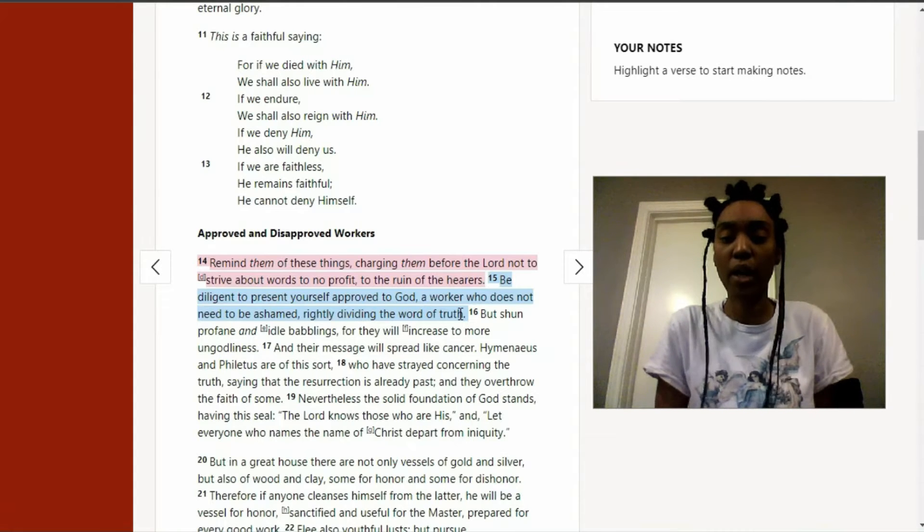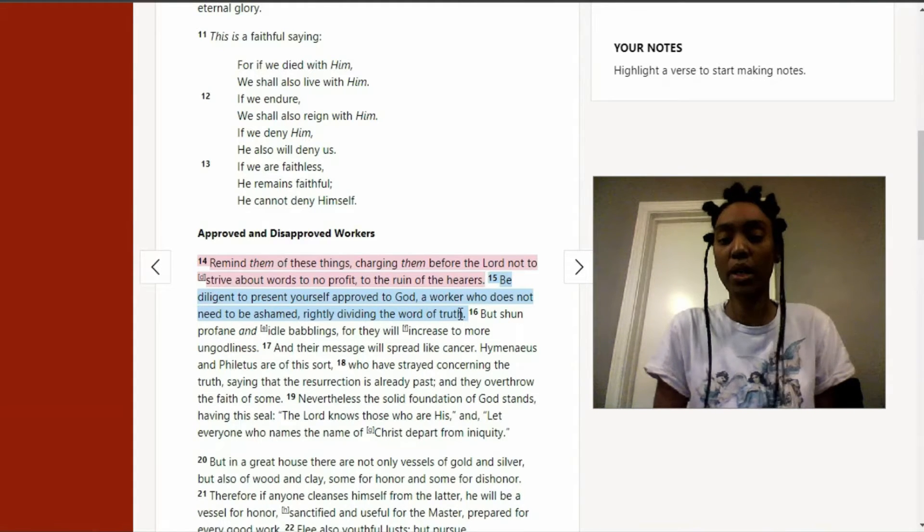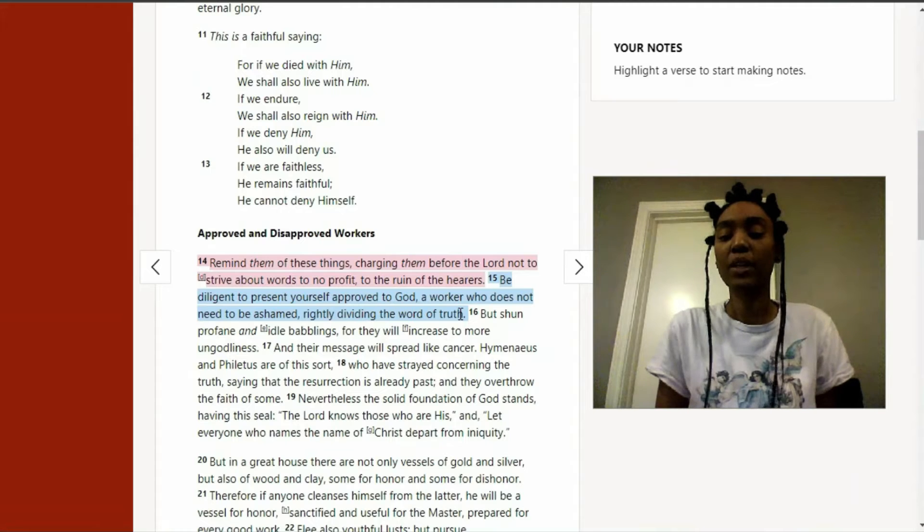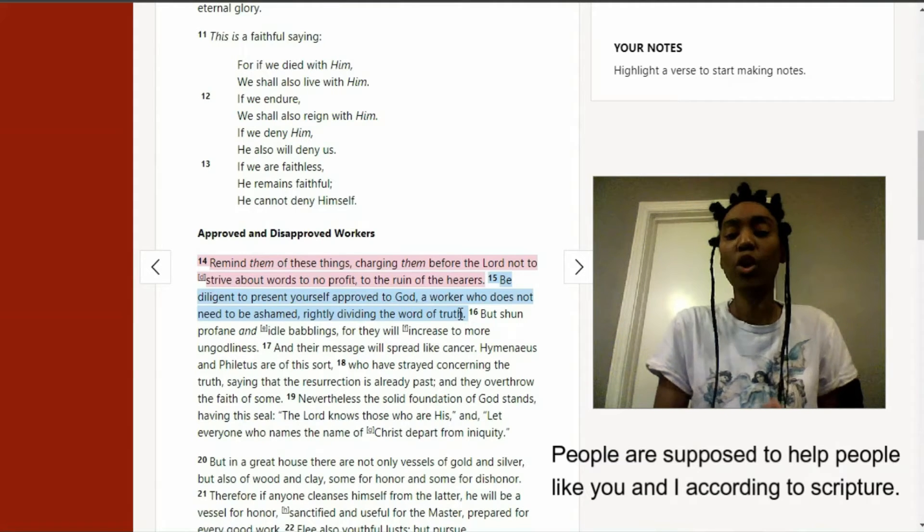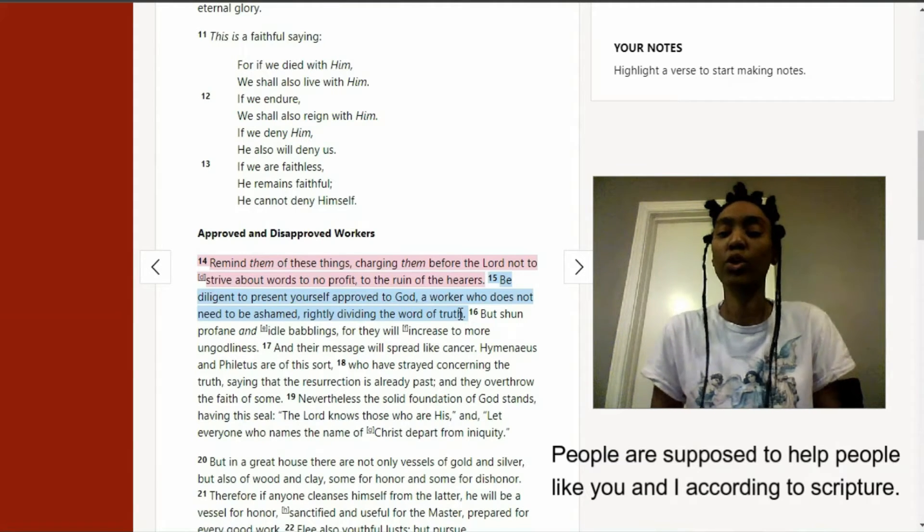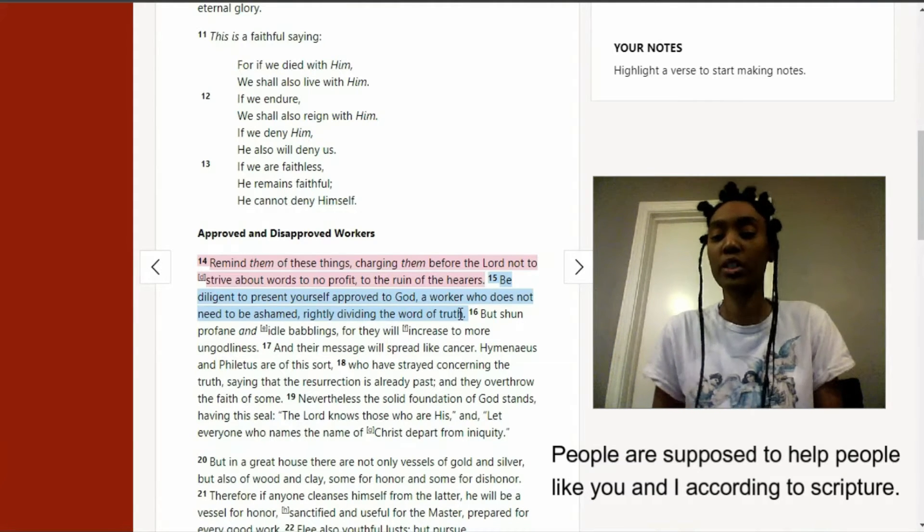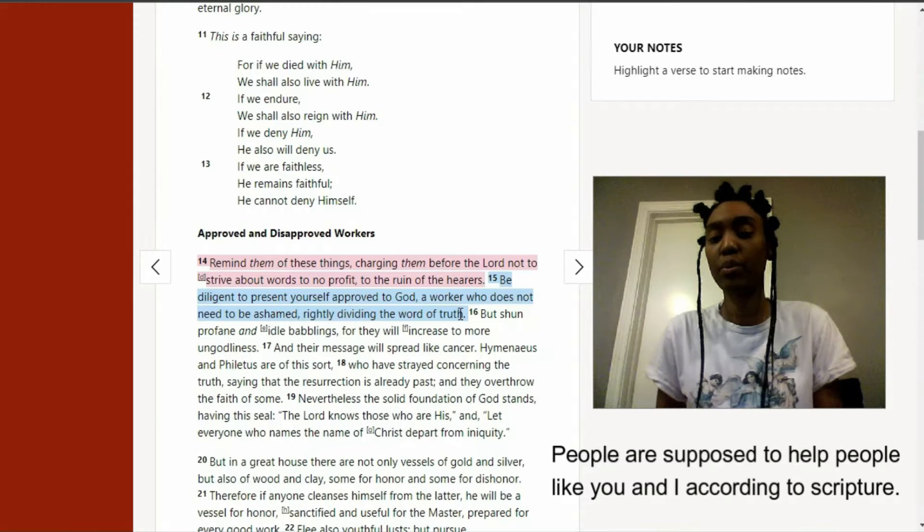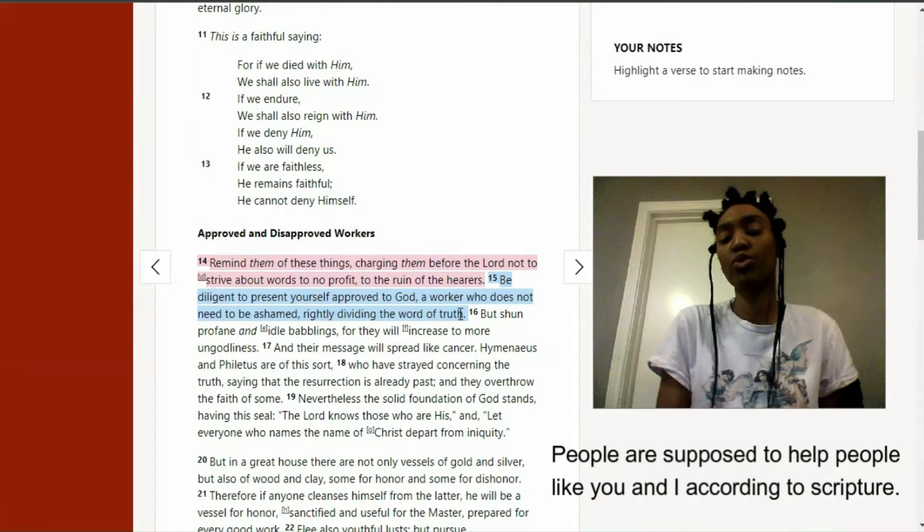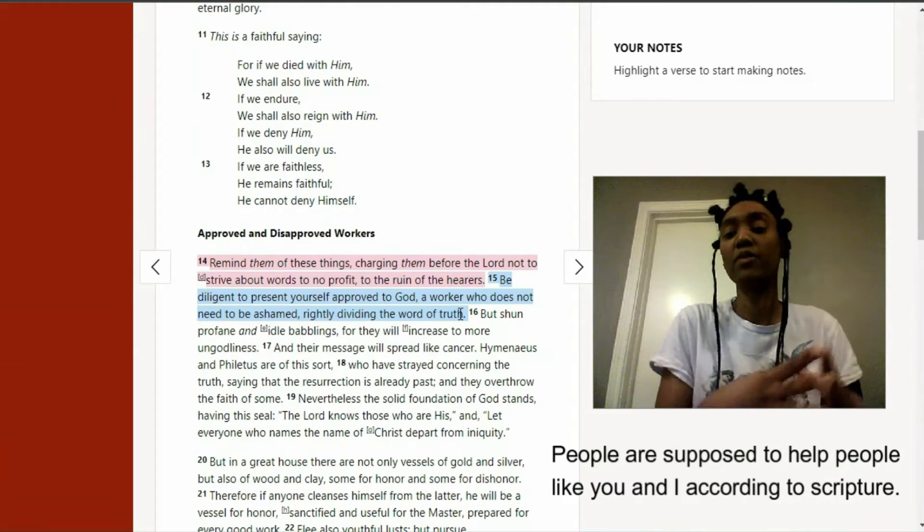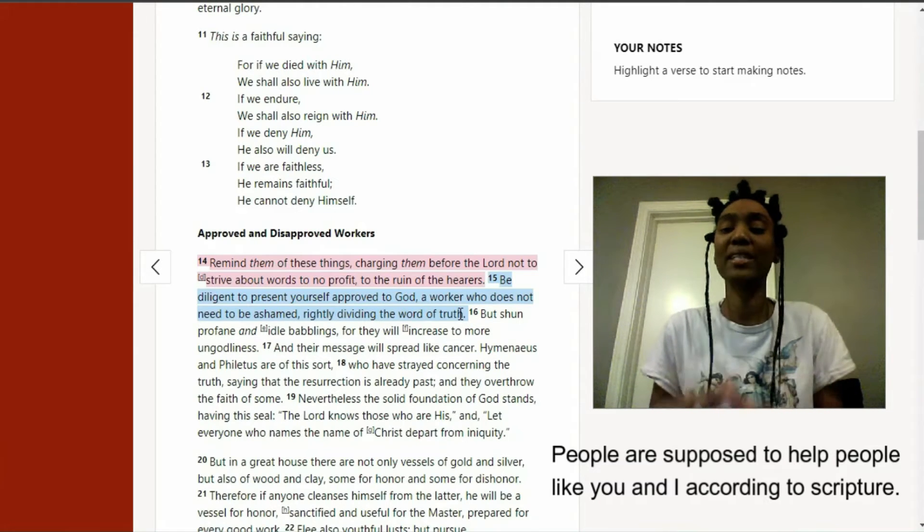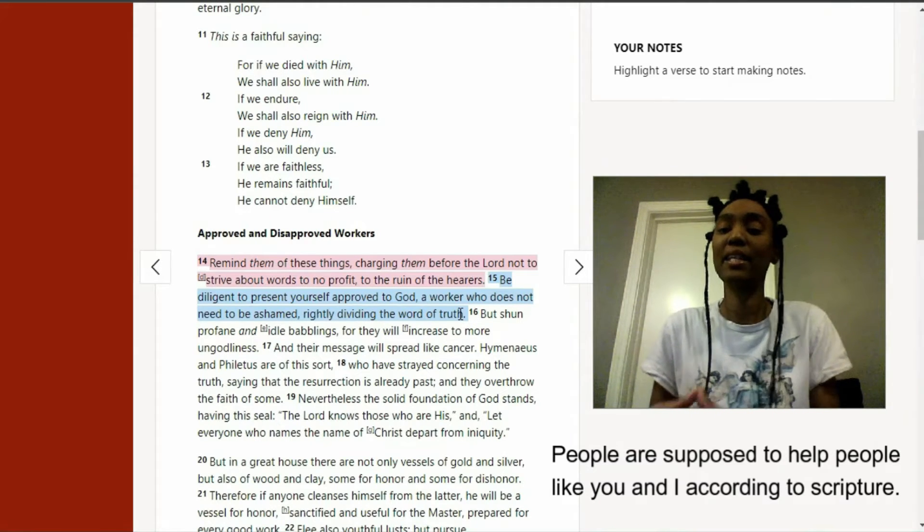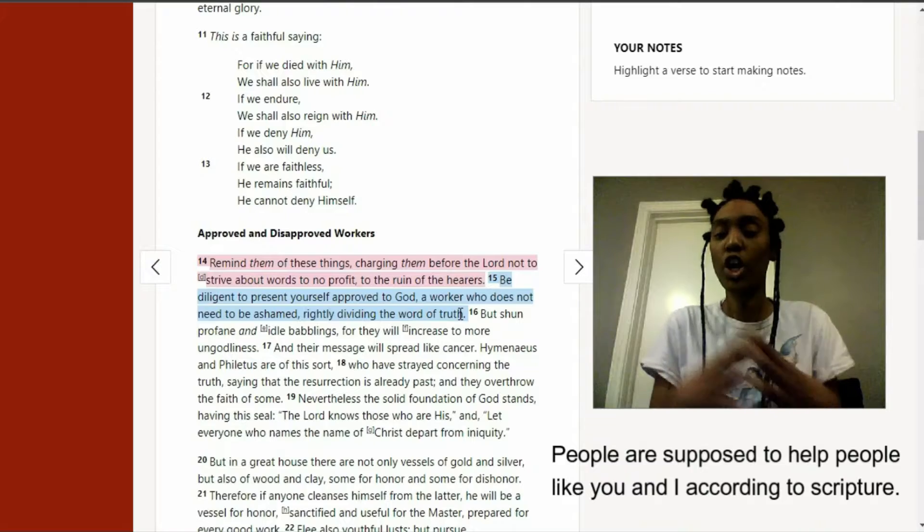You deserve to survive. You have constitutional rights to life, liberty, and quality of life. People are supposed to help certain types of people who've been through certain types of situations, and that is in the scripture.